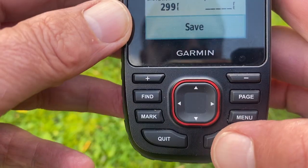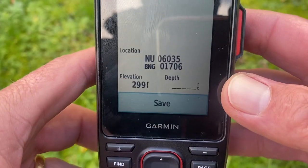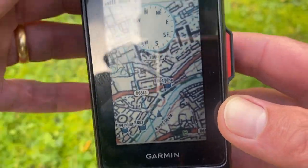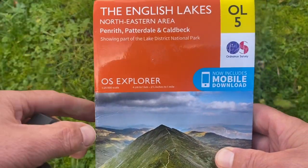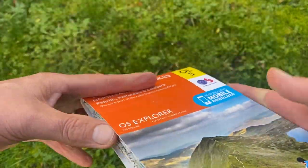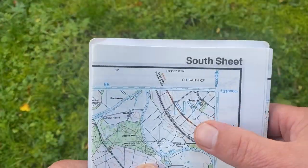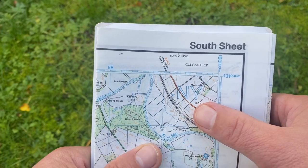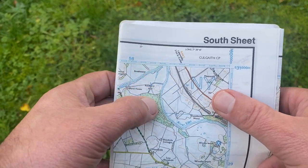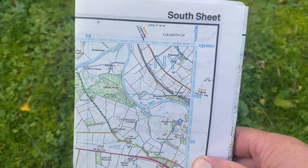You can either save that if you want by pressing the enter button, or alternatively just press the quit button. Now we've got the grid reference, you can then find it on your Ordnance Survey map. If you look at the top of your Ordnance Survey map, we have the sheet number — NY in this case — and then our grid reference. Hopefully you know how to do a grid reference and find exactly where you are on that paper map.